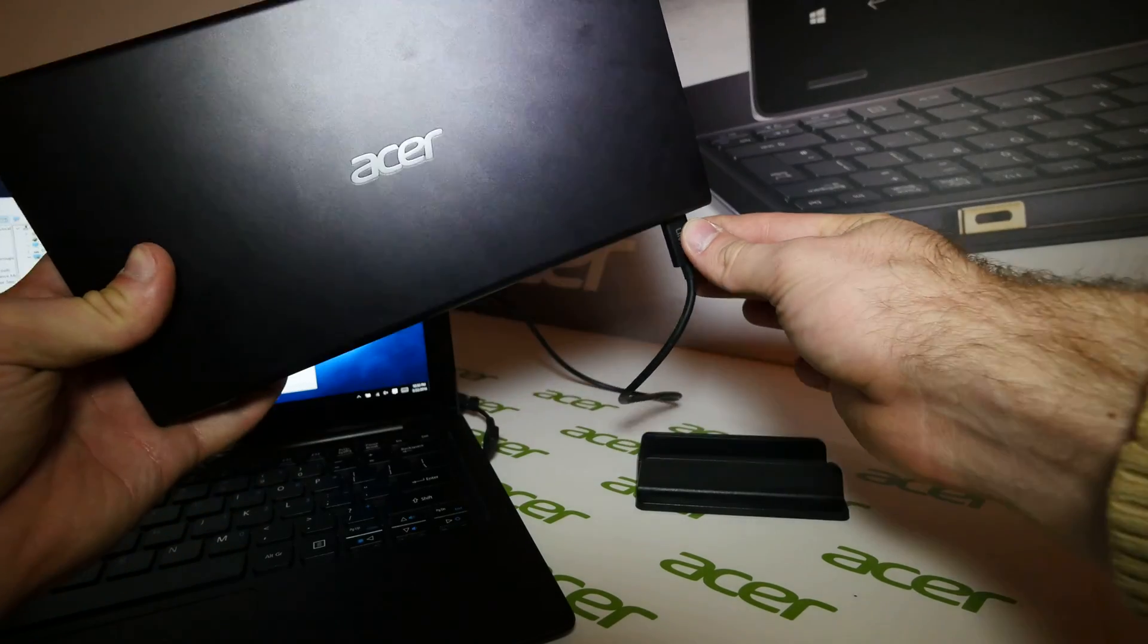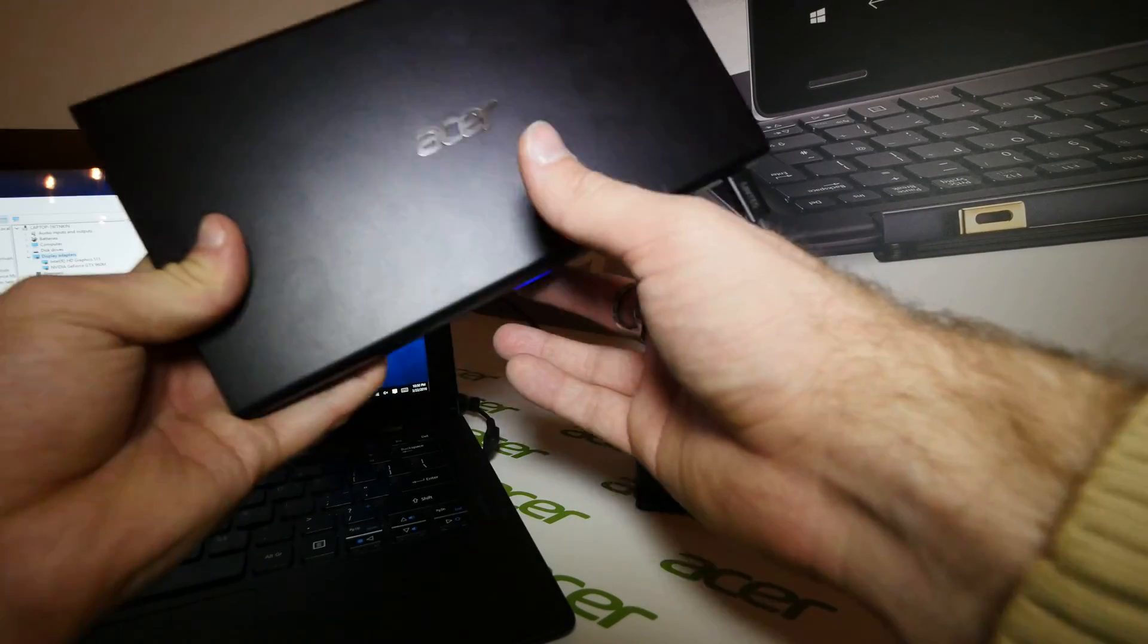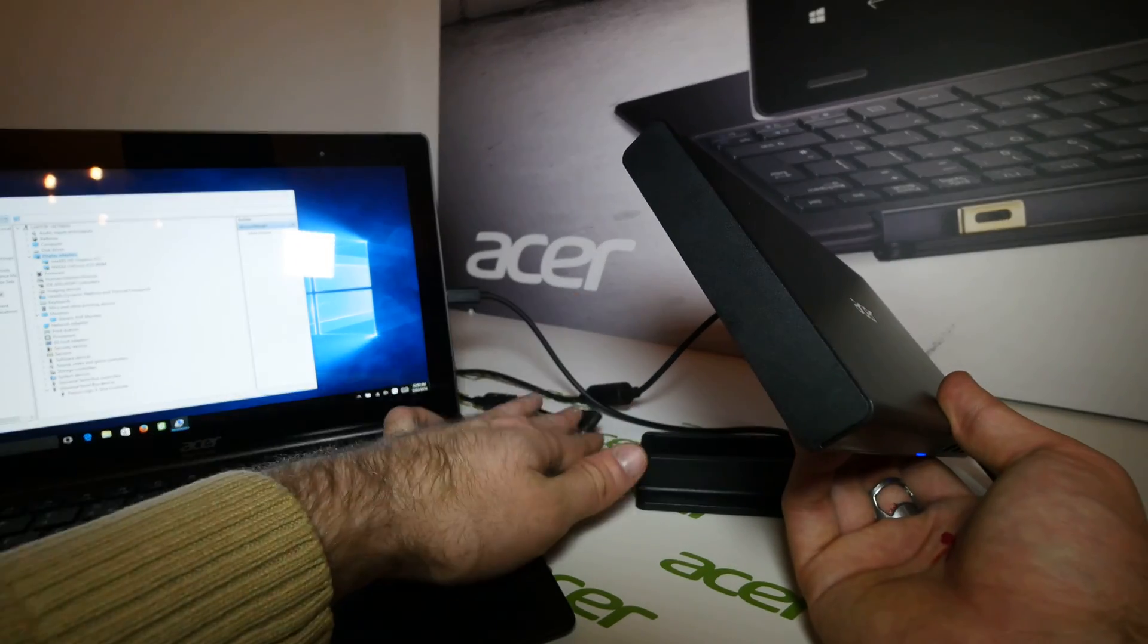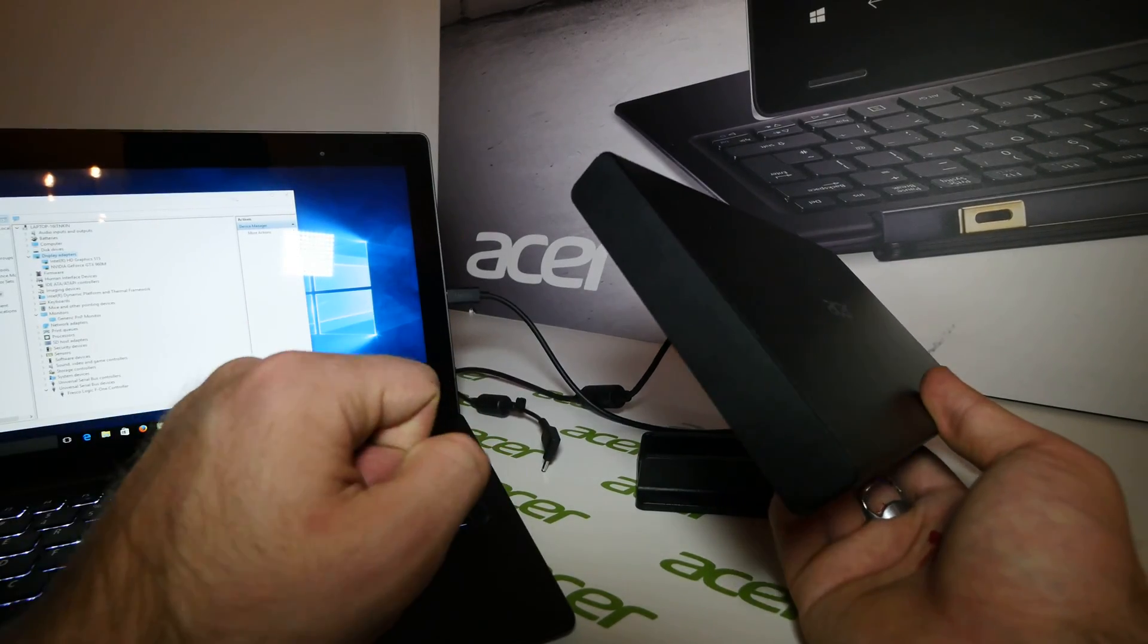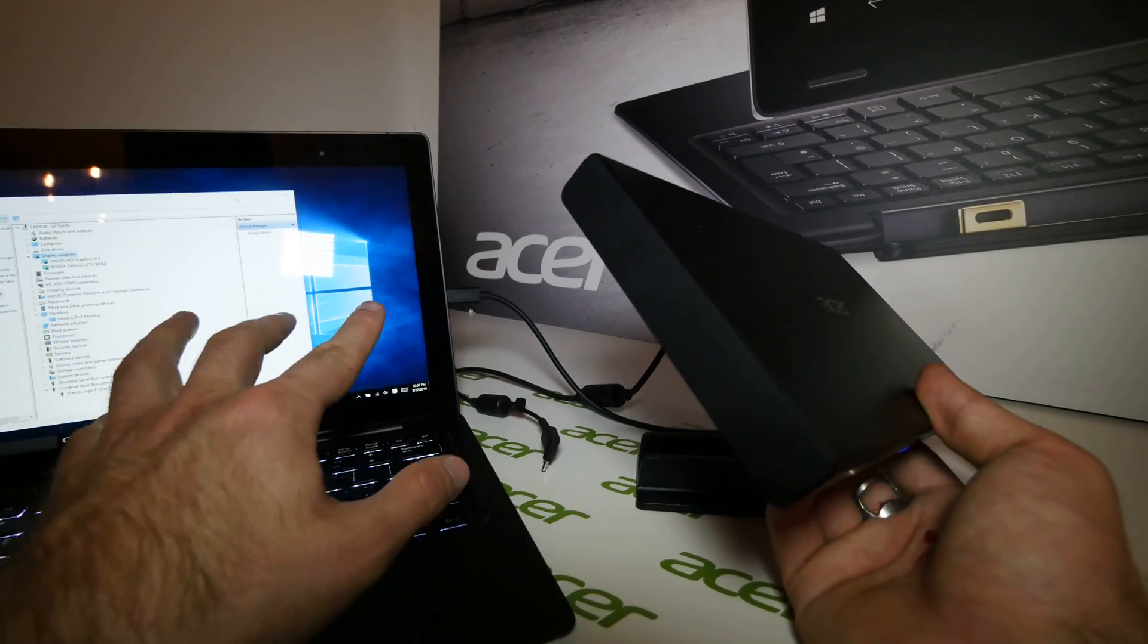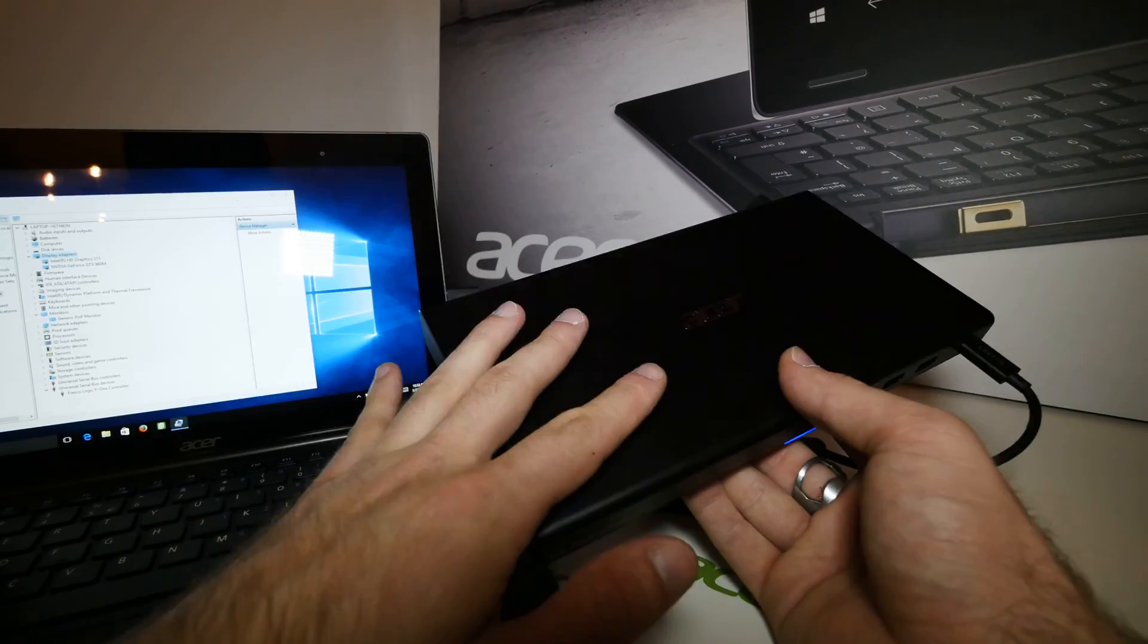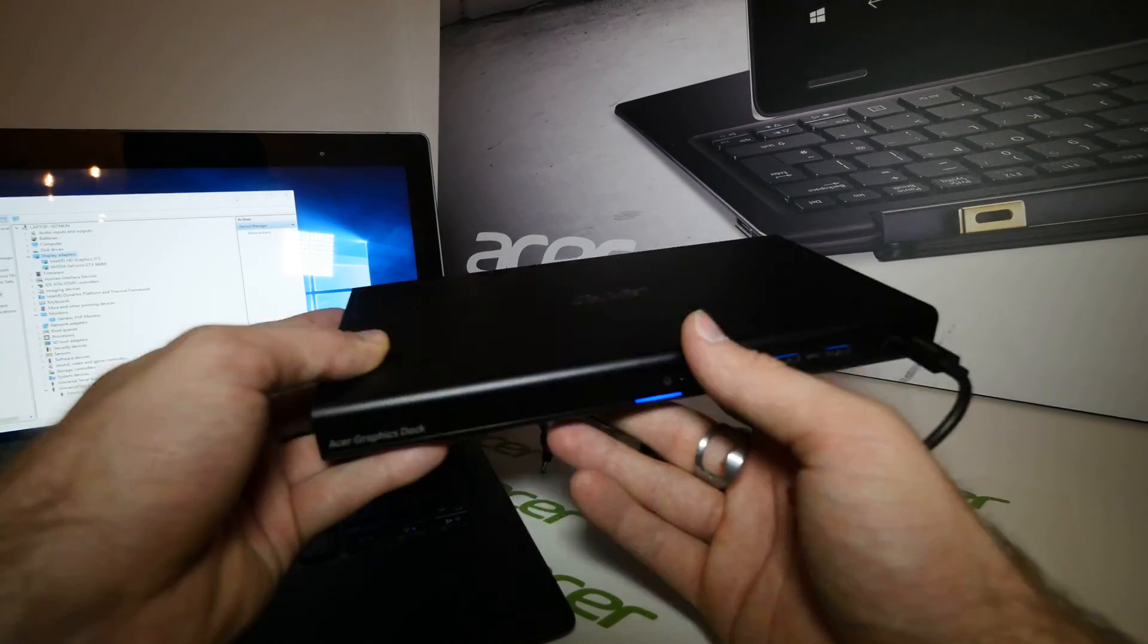You can see it right here with Thunderbolt right here to the tablet. You don't have anything else connected to the tablet, so you can see the power is not plugged in at the tablet device. What you have here is the graphics capability of this little box transferred to the Acer.